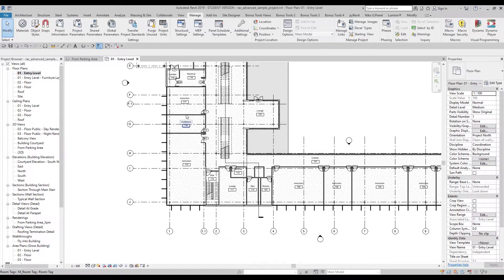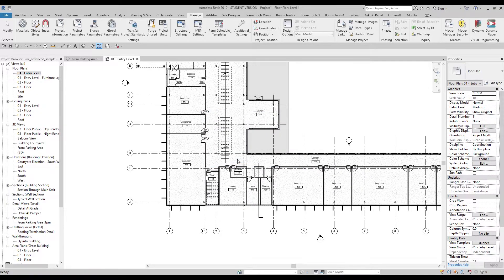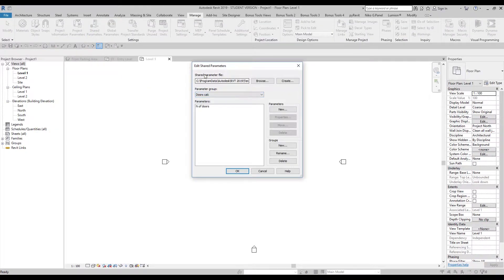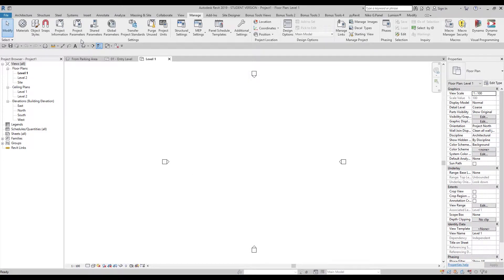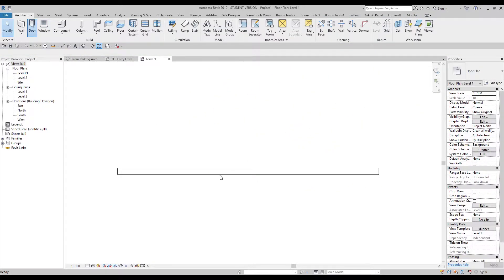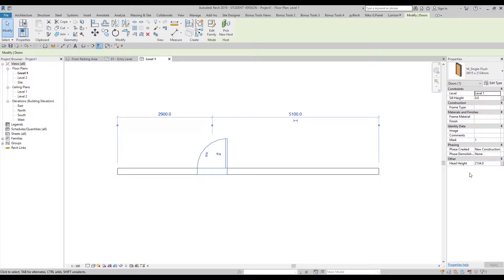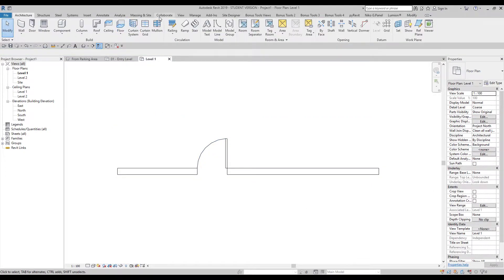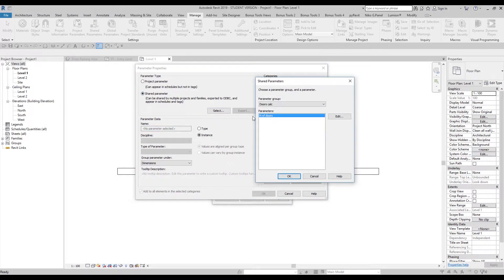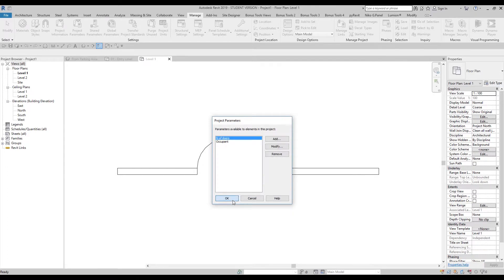Let's open a totally blank new project to demonstrate. I'm using an architecture template — nothing is set up here. I'll go straight to Manage, then Shared Parameters. The shared parameter file is already linked because I'm on the same machine. I'll create a wall and place a door. Selecting the door, under Other we don't have 'Number of Doors' yet. Let's go to Manage, Project Parameters, and add the shared parameter. We'll set it as Instance for Doors.